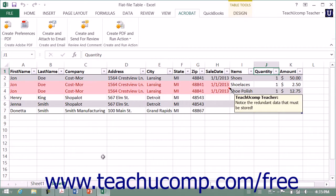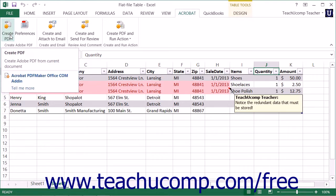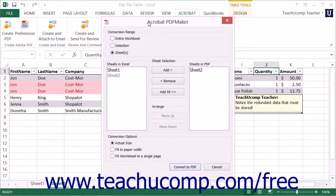When you are ready to create a PDF within Excel 2013 or 2010, click the Create PDF button in the Create Adobe PDF button group at the left end of the Acrobat tab within the ribbon to launch the Acrobat PDF Maker dialog box. Use this dialog box to determine what content within the Excel worksheet to include in the PDF file and set the page conversion options.